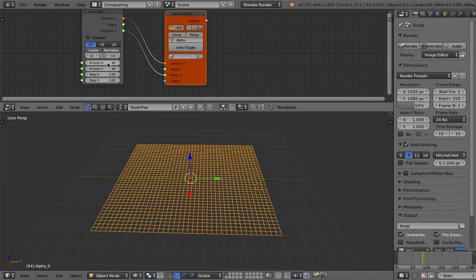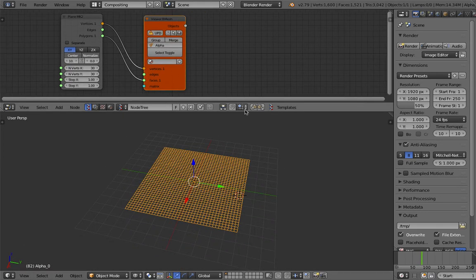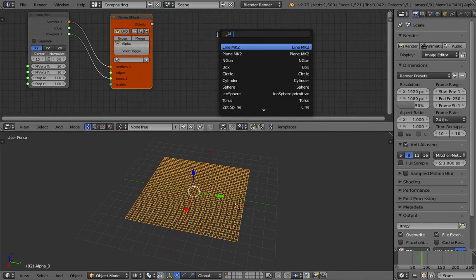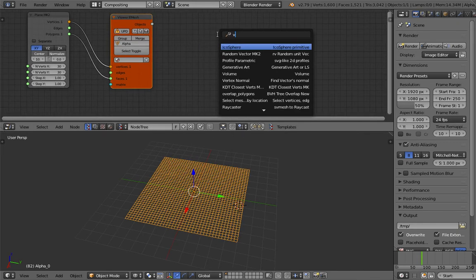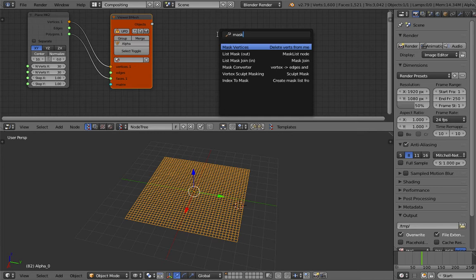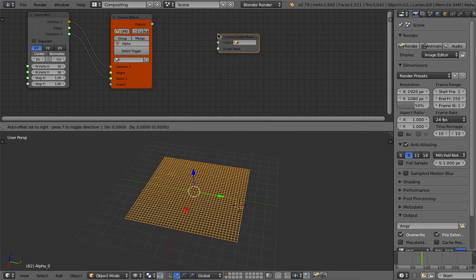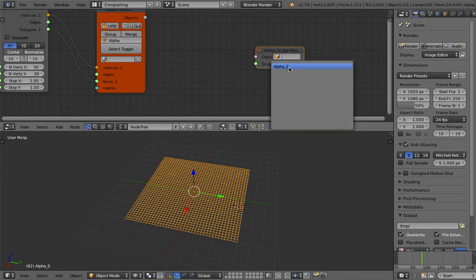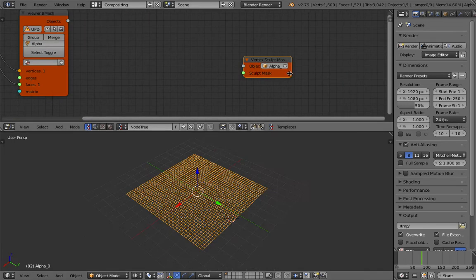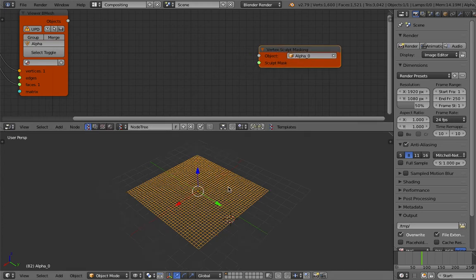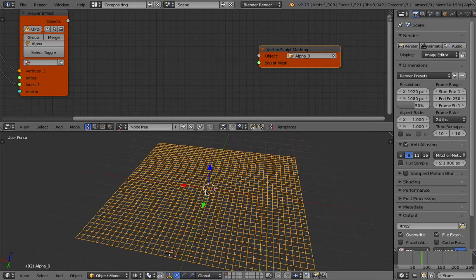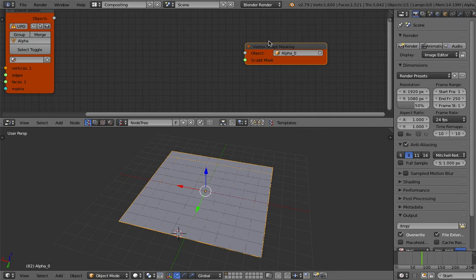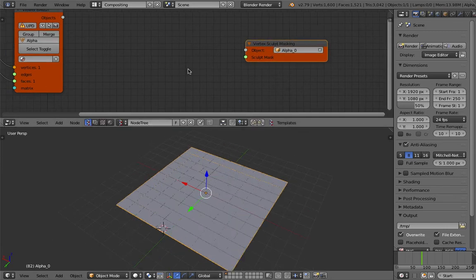This guy's finished and then we're going to use vertex masking, vertex sculpt masking. That's the name of the node and we're going to grab this object and we're going to sculpt this object now using blender sculpting.